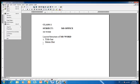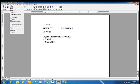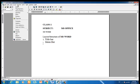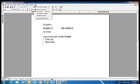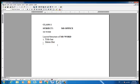The nine menus in Microsoft Word are: File, Edit, View, Insert, Format, Tools, Table, Window, and Help.